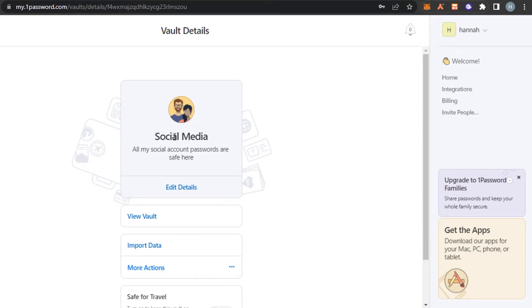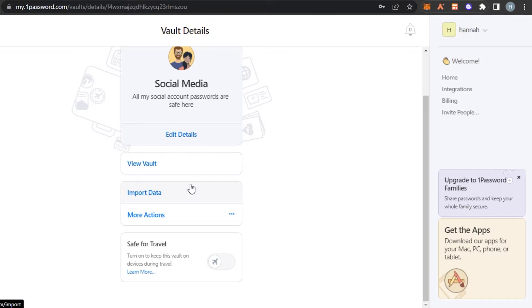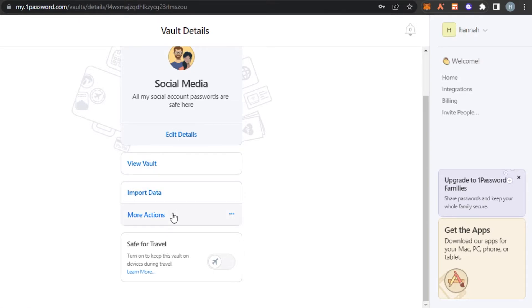All right. So this is my vault social media. Now I can import data. So importing data means that I can actually import my passwords I have already saved somewhere. Maybe I have saved them in my Google account or somewhere else. So I can just use them.